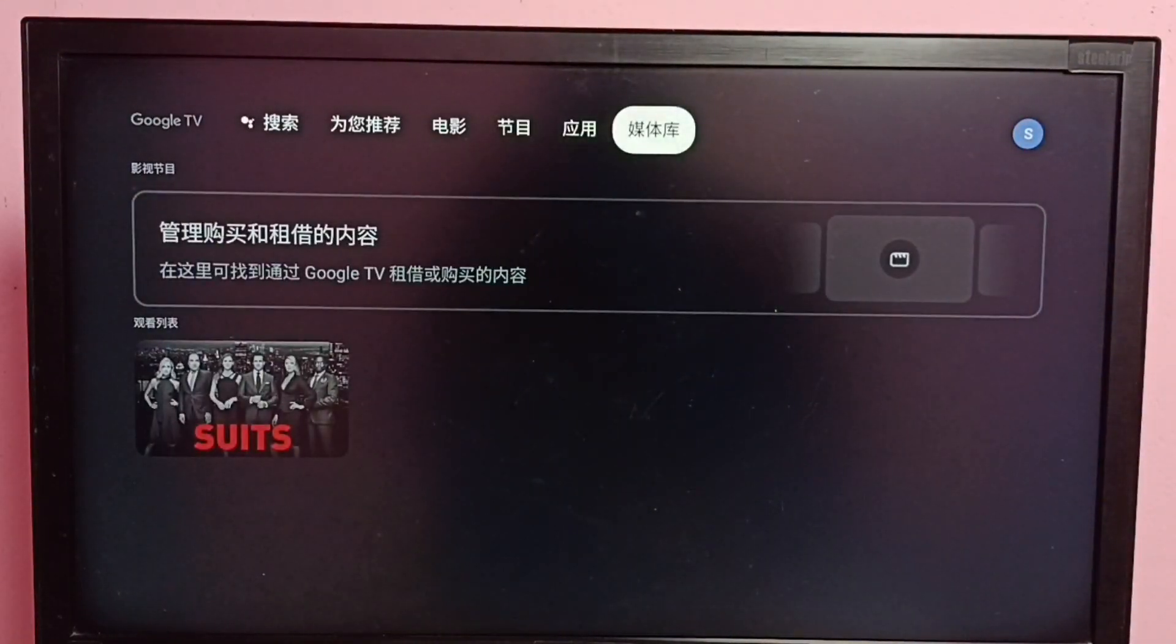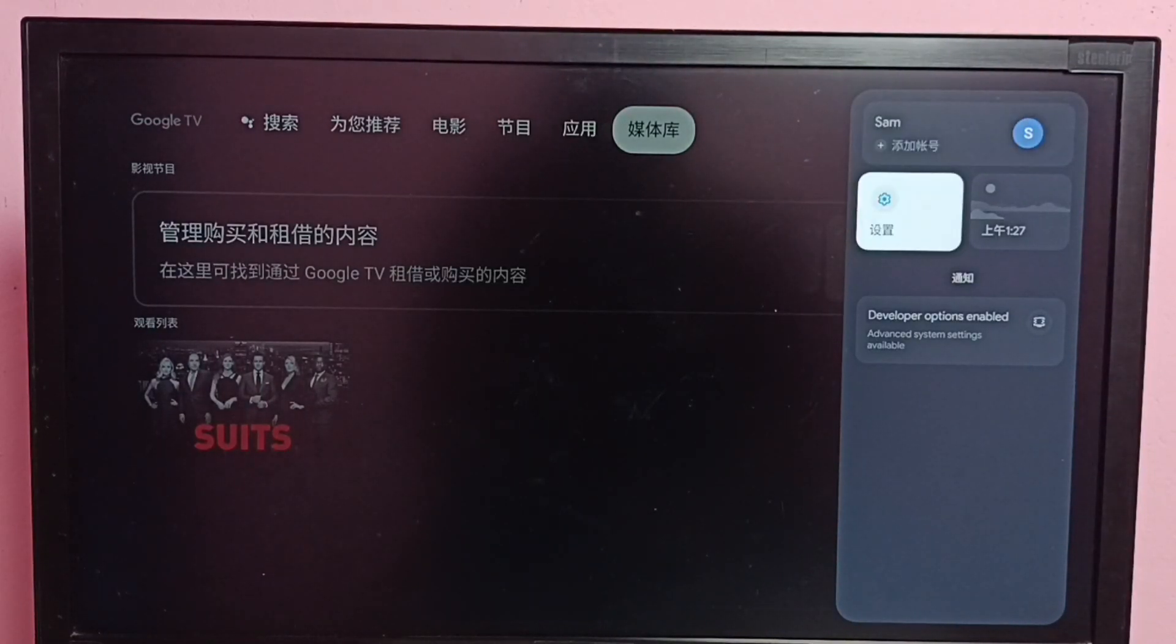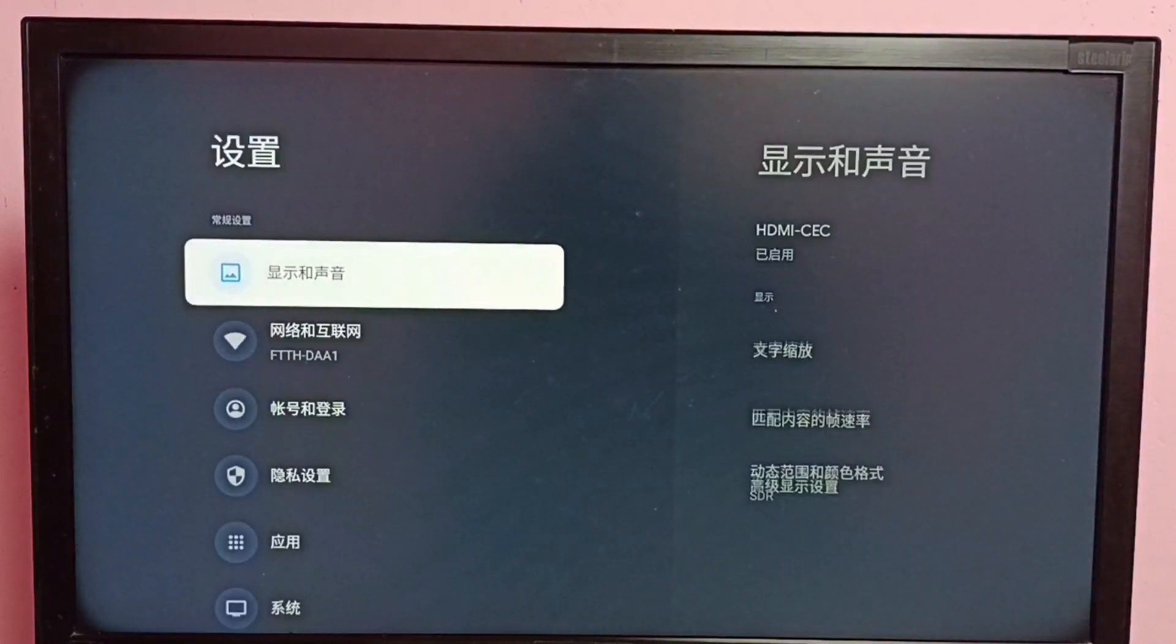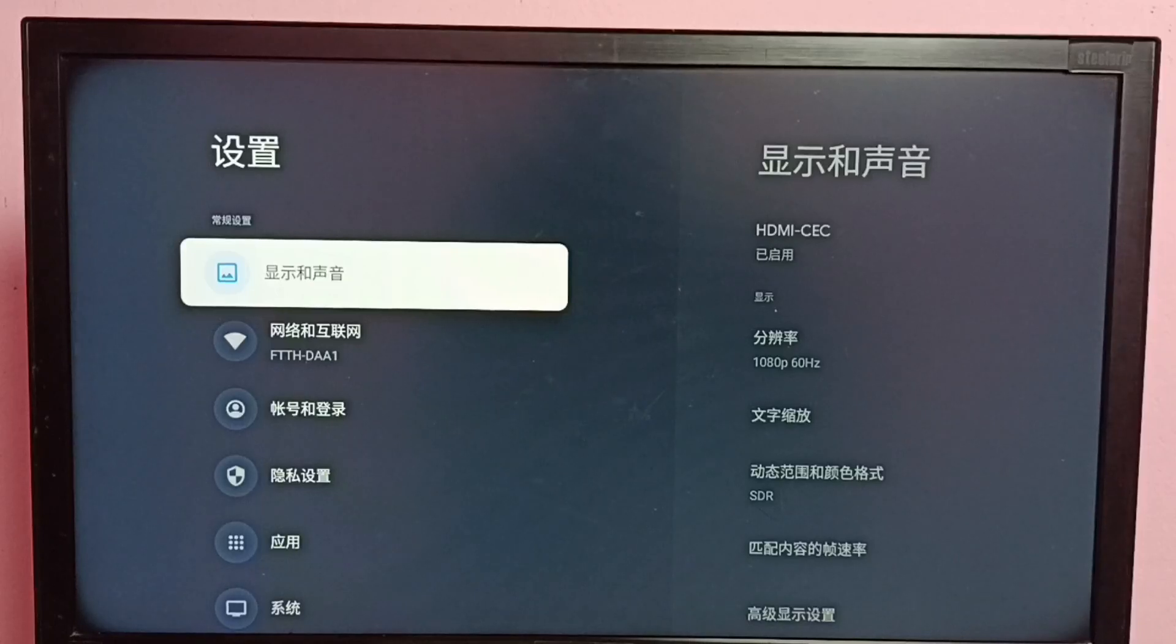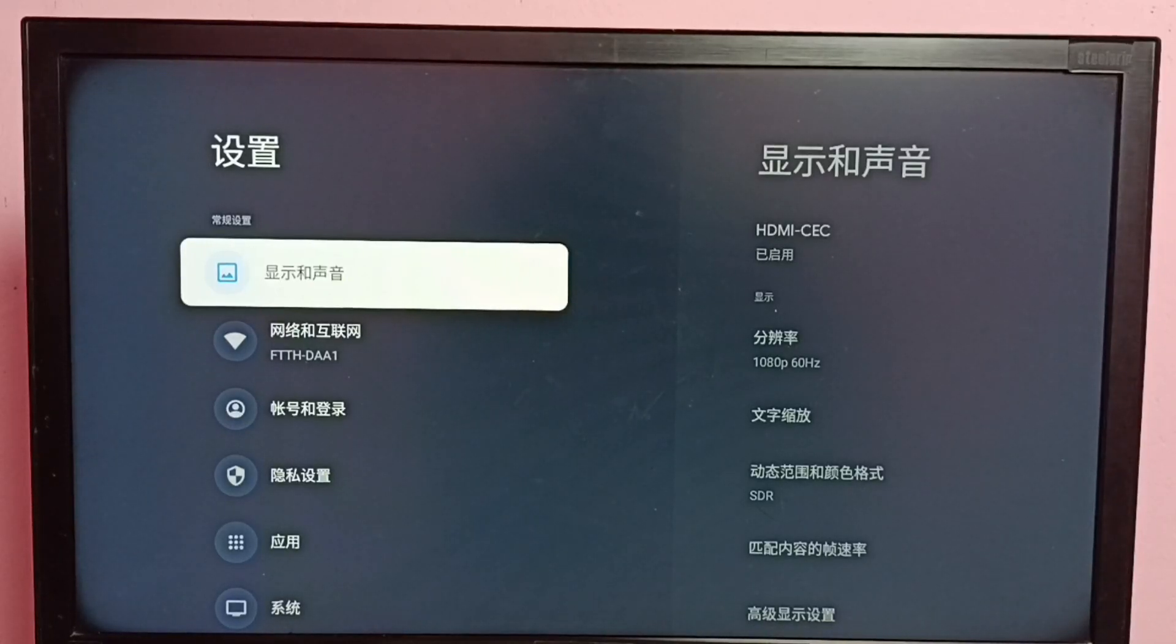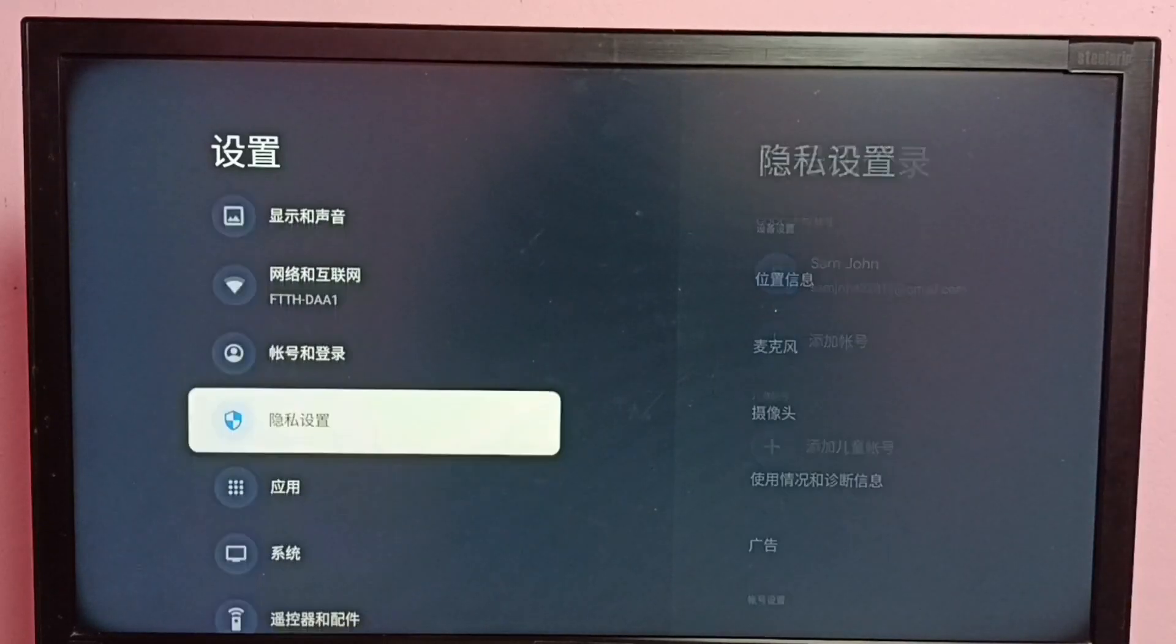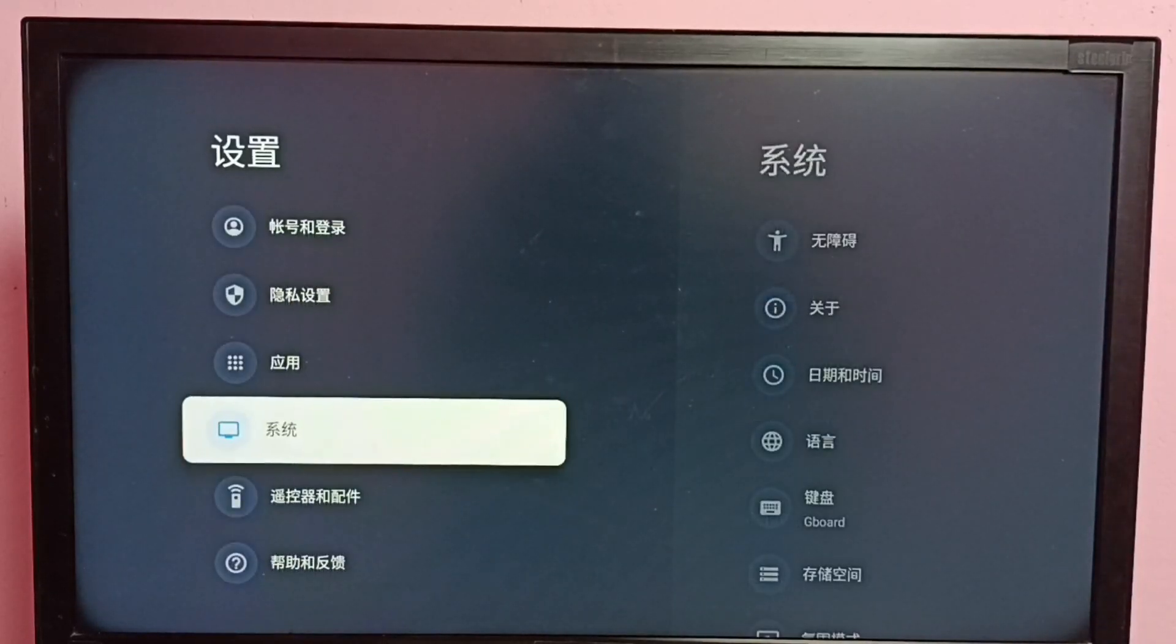Go to the right side, then select the settings button. Then we need to go to system. From the top, count 1, 2, 3, 4, 5, 6 - this is the system button. Select the sixth button from the top.